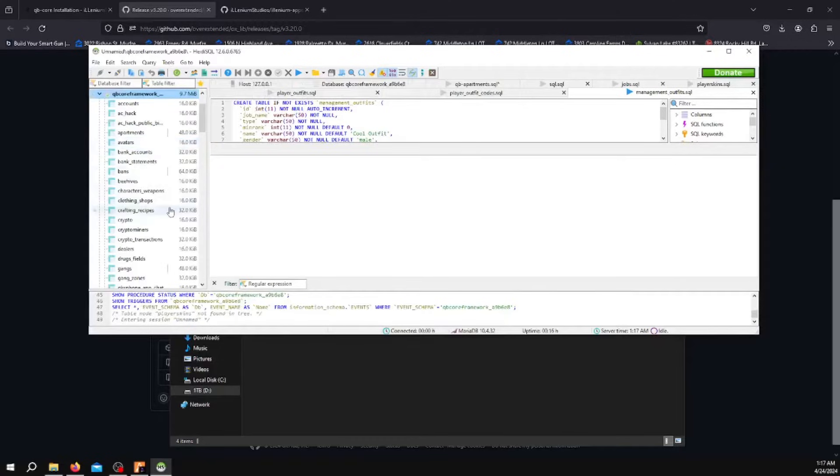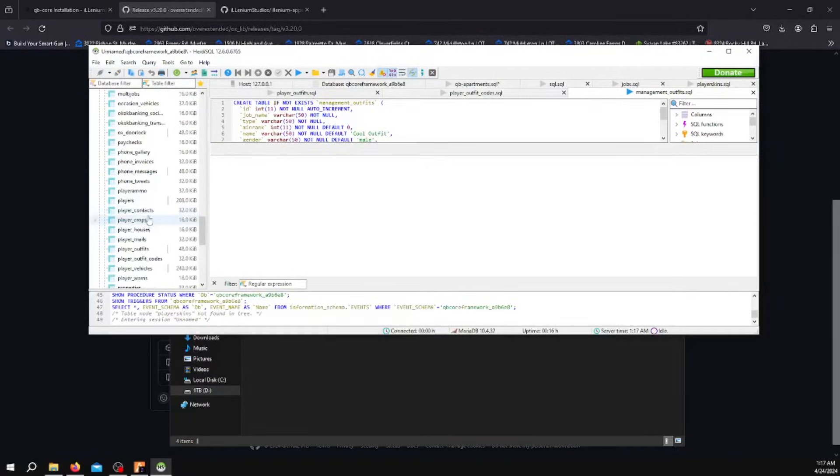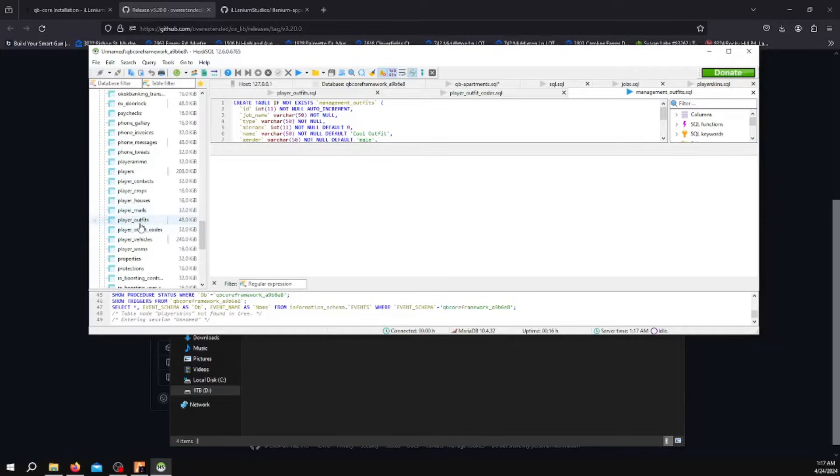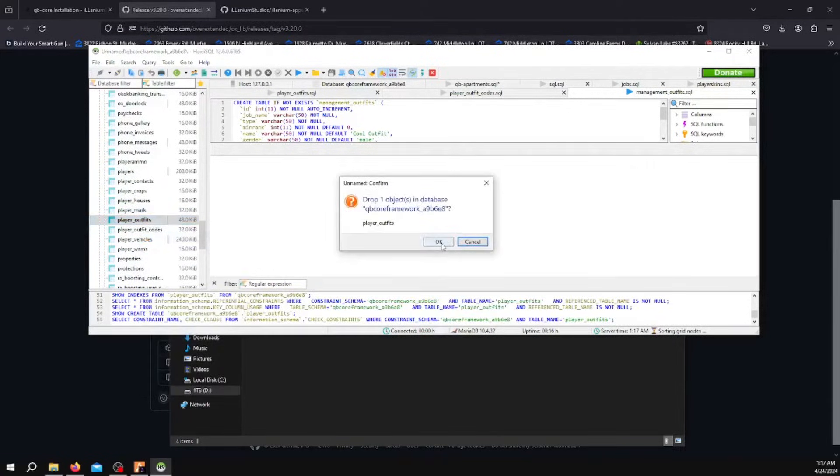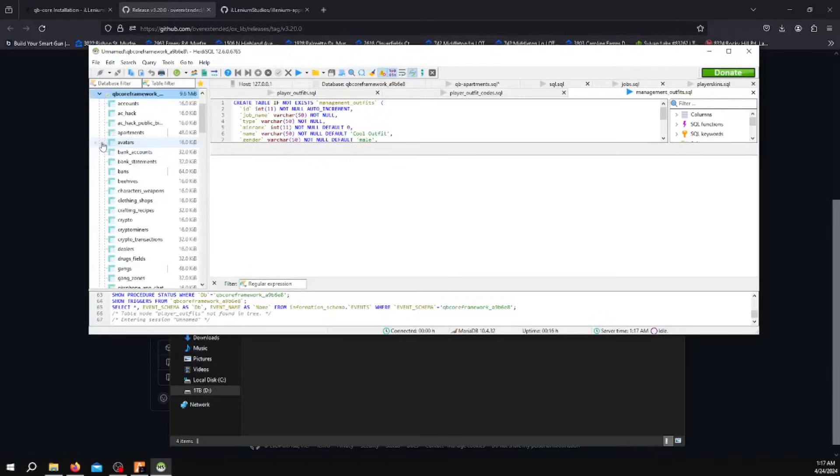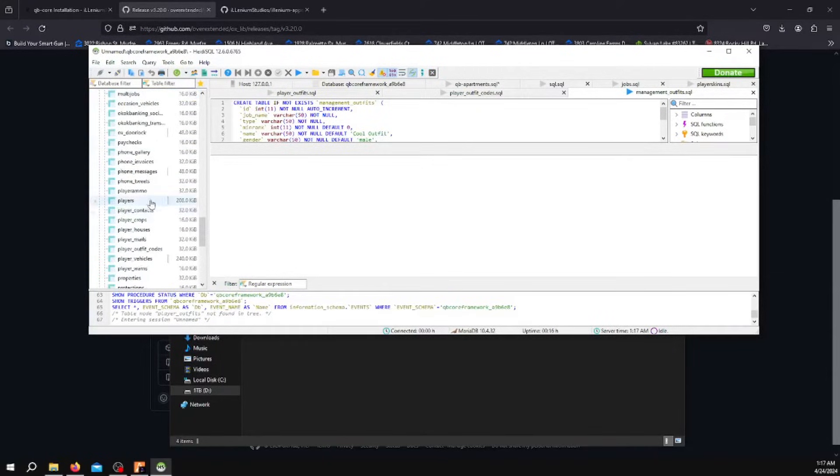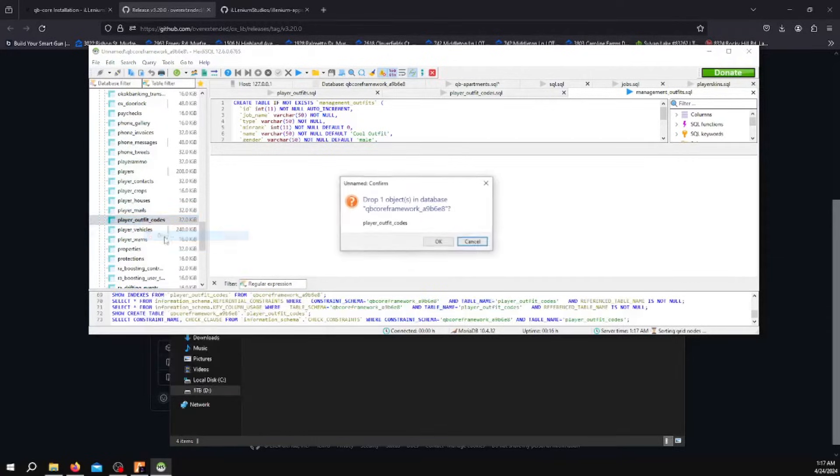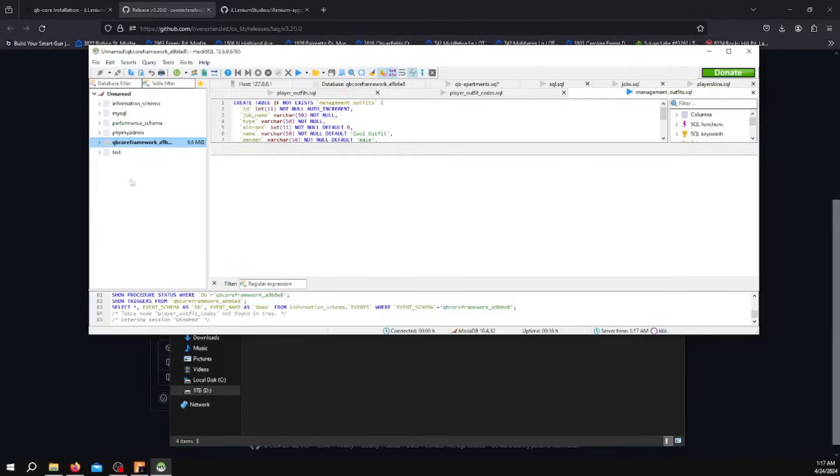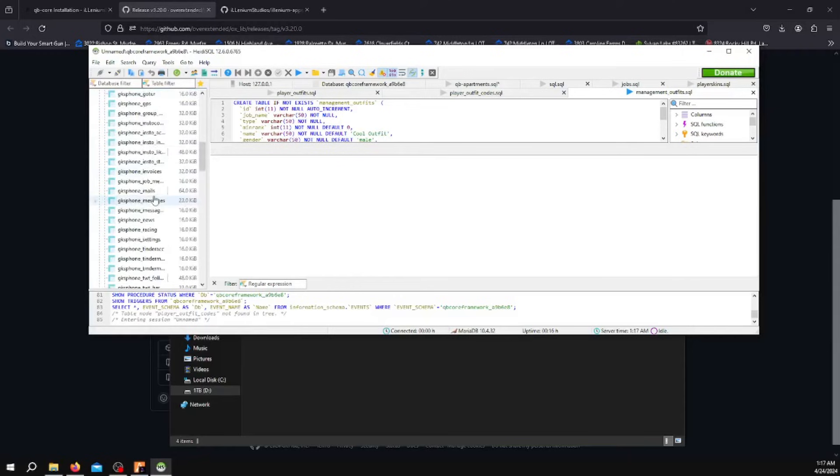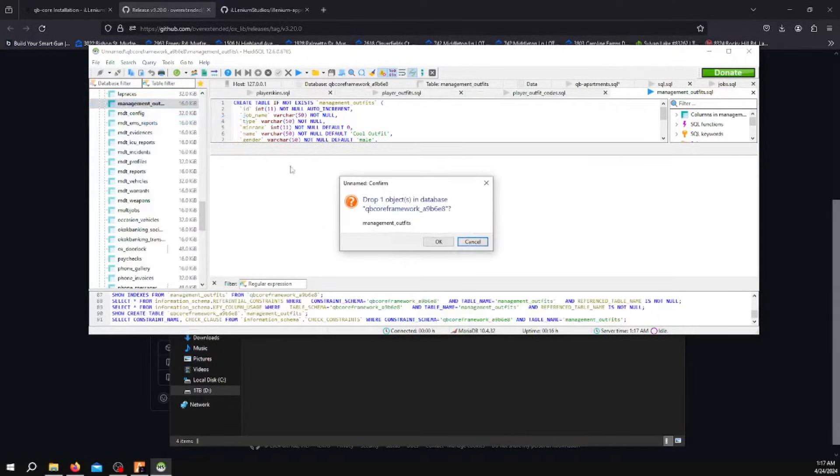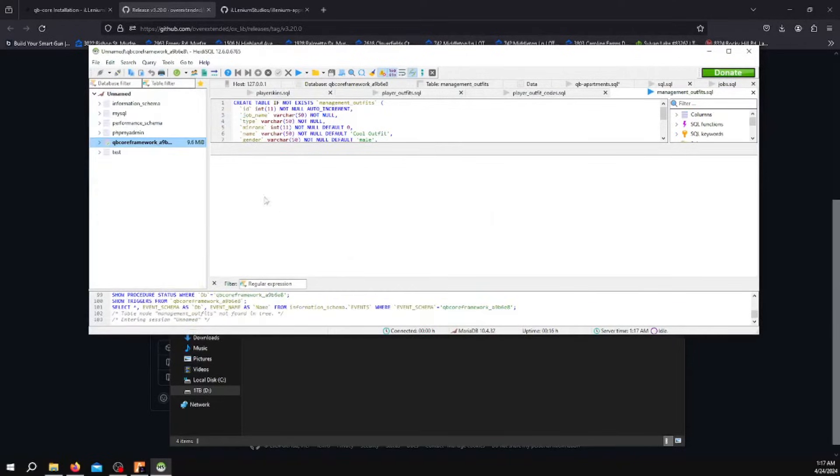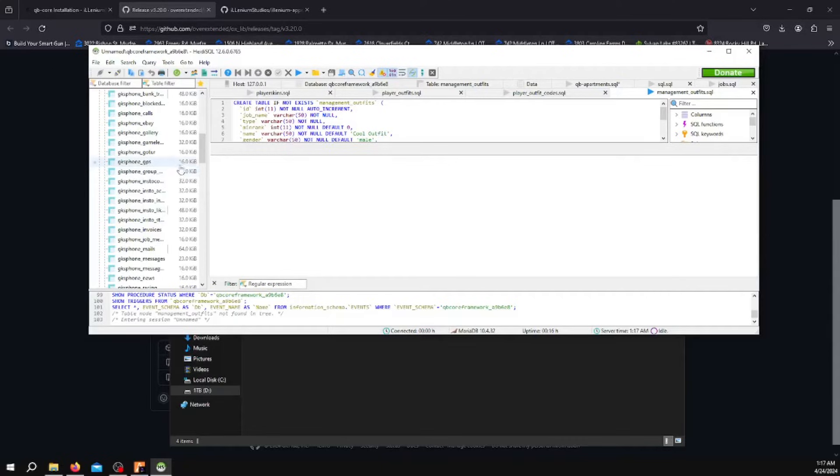You also want to scroll back down in the same database and delete Outfits, Player Outfits. And if you have, which you probably don't, I only have this because I've installed this already, you can drop Outfit Codes. You'll also get a new one of these, Management Outfits, if you have one. The main ones you have to drop are Player Skins and Player Outfits.